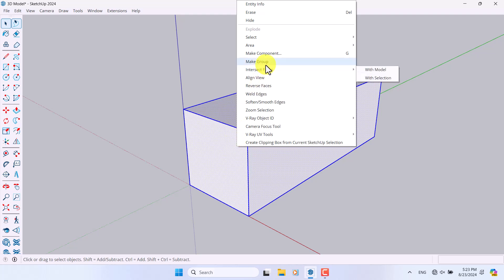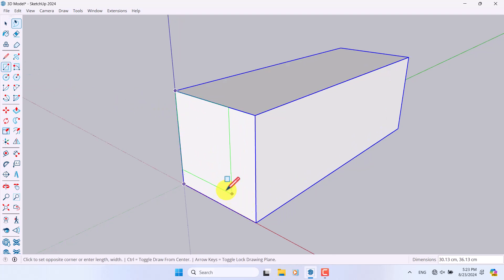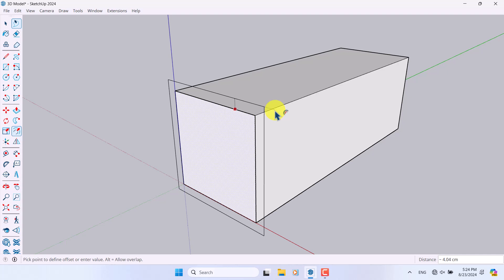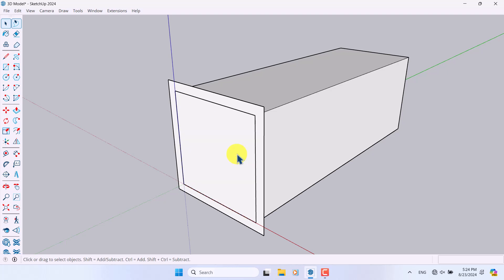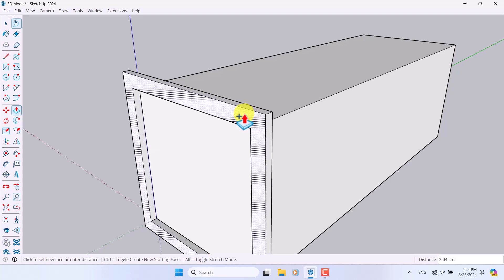Now I want to add some details to my bench. I'll click on it and convert it to a group. Then I'll click on Rectangle again and draw a rectangle exactly on this side of my 3D model. I'll click on the Offset tool and offset it to the outside by about 4 centimeters, then delete the inner offset.